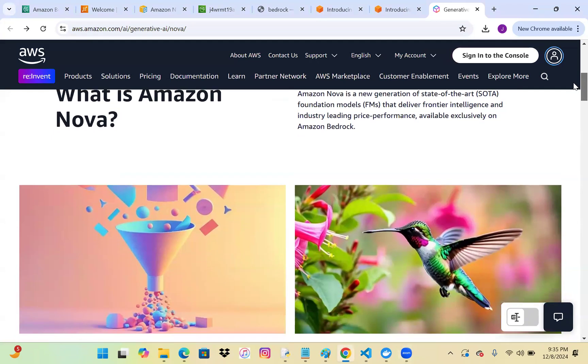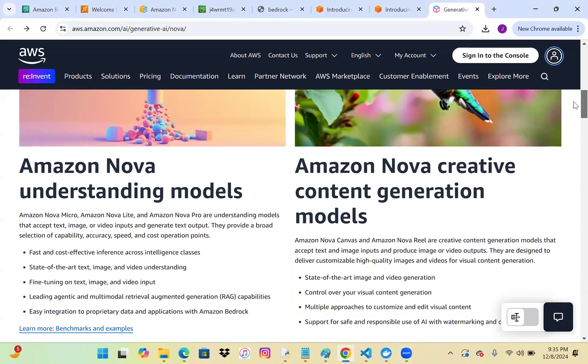You can see a quick description about Amazon Nova. There are two categories: understanding models and creative content generation models. For understanding models, we have Amazon Nova Micro, Light, and Pro. These understanding models accept text, image, and video inputs and generate text output. They have good capability in terms of accuracy, speed, and cost — they are quite cost-effective. We can provide different kinds of text, images, and videos as input and get complete descriptive details as output.